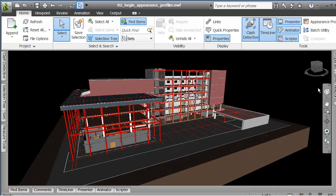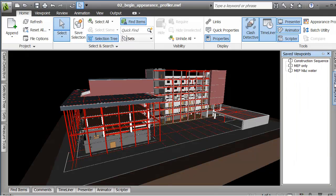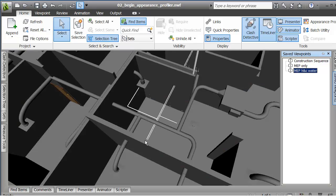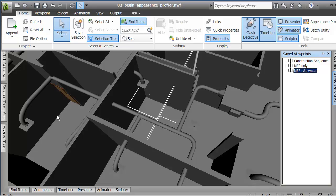Now just to make this a little clearer, I've also got a saved view that lets me look at the MEP system or the MEP system with hot and cold water. So I'm actually looking at a particular location in my file just by virtue of the fact that I did a right click and saved this as a viewpoint.